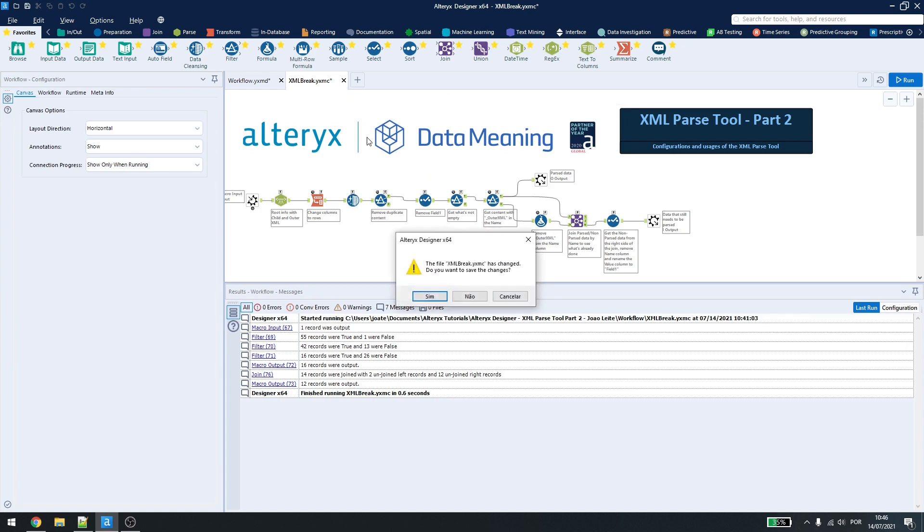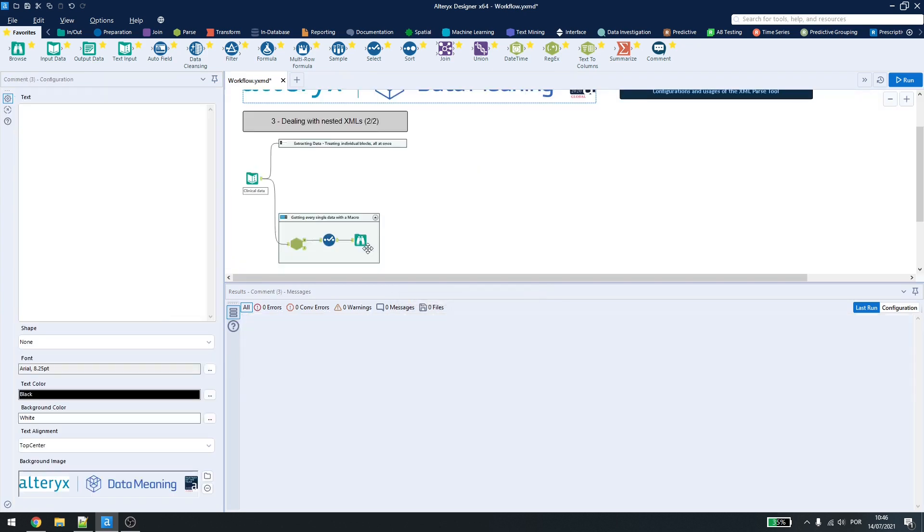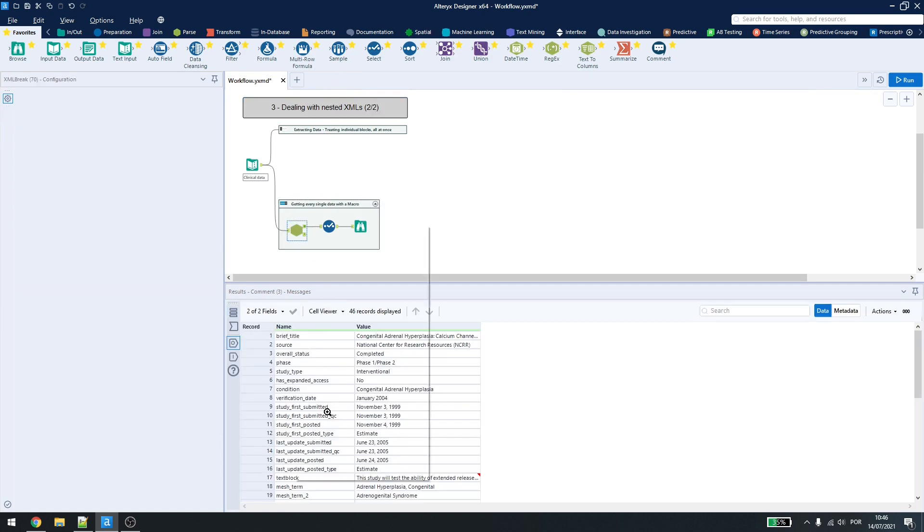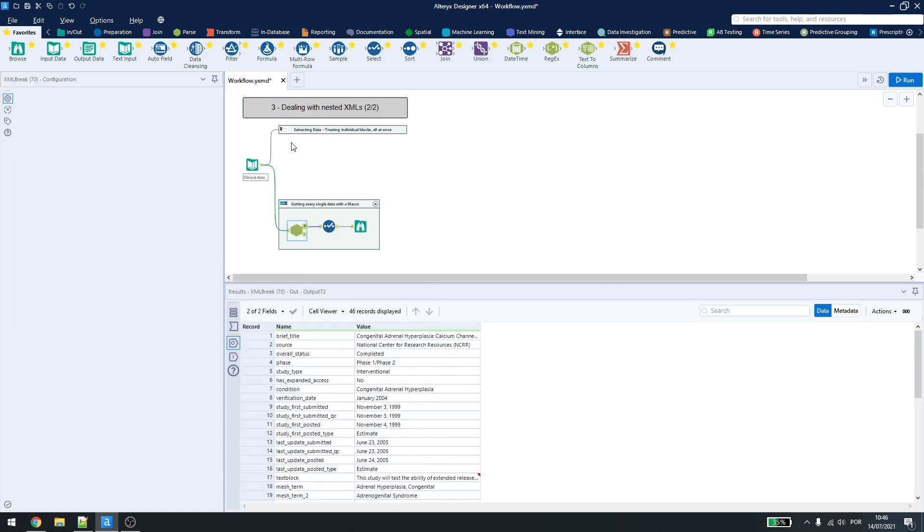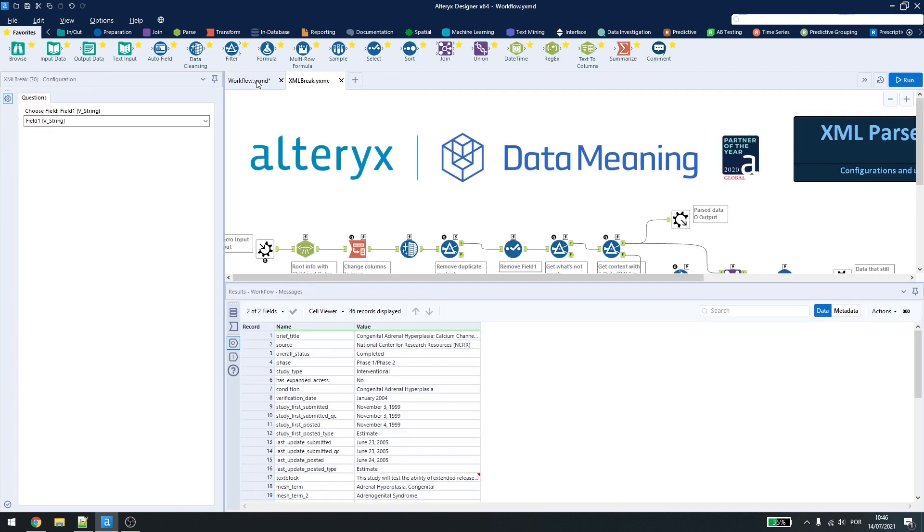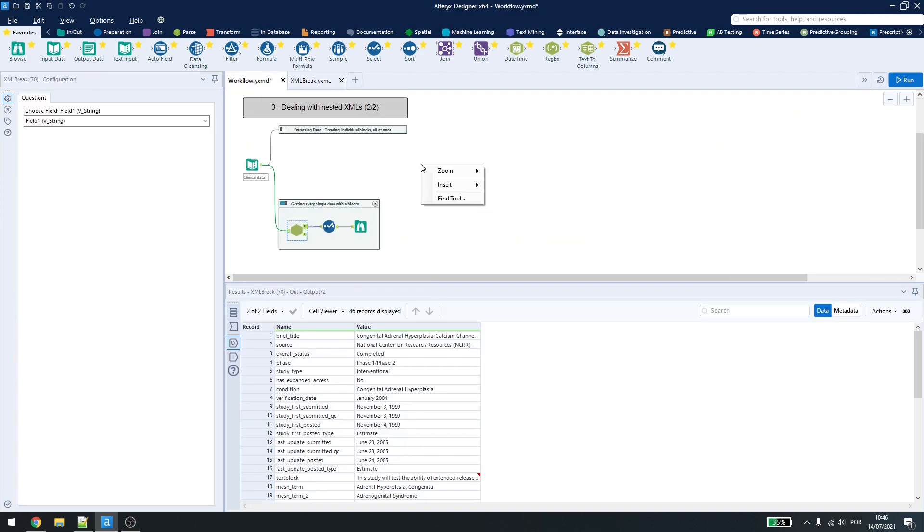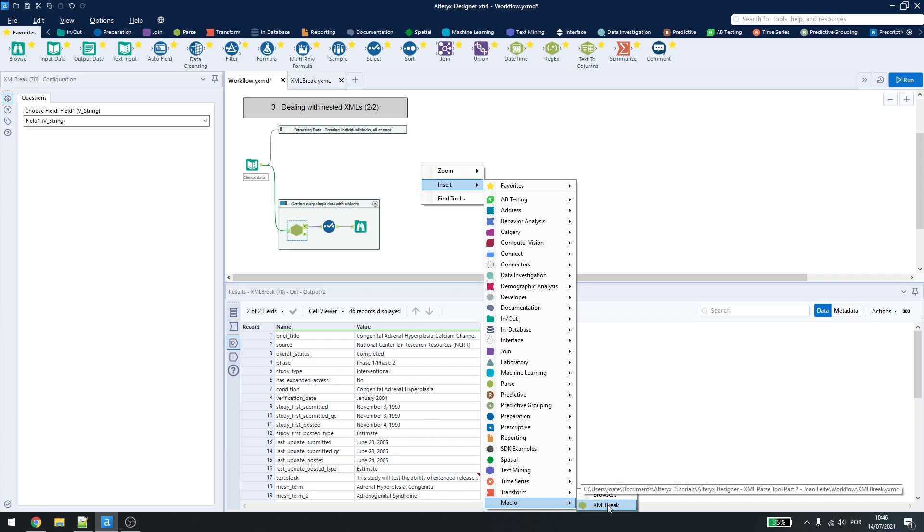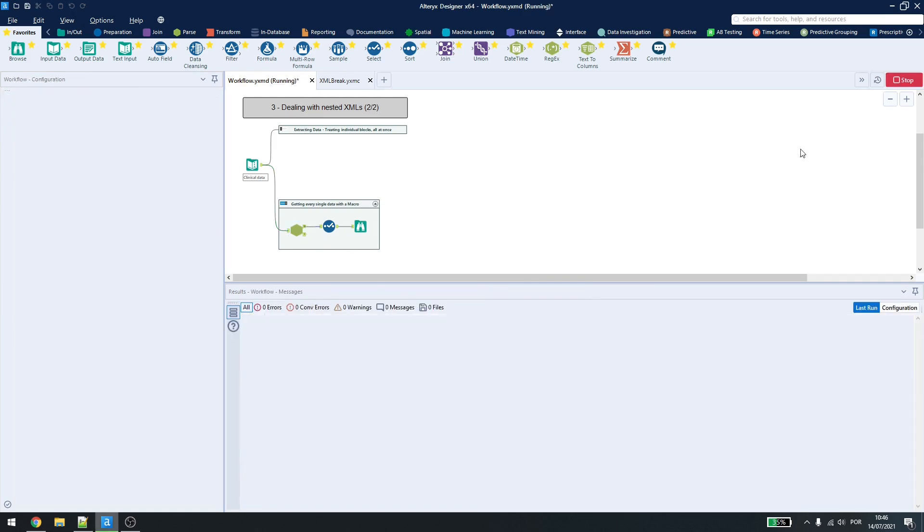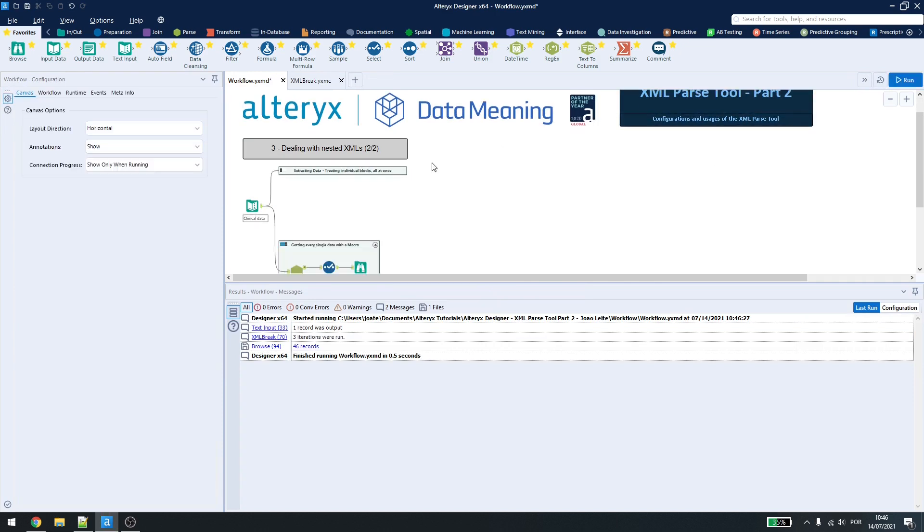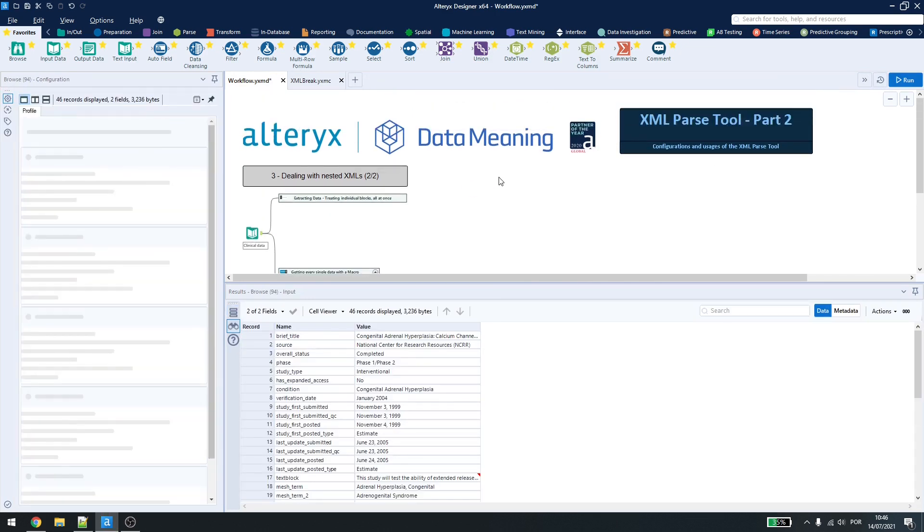Let me go back to the workflow, I won't be saving anything. Then inside here, if I had the workflow open, let me just open it again. I can just right click, insert, macro, and it will show me the macro I have. So that's how you can run the XML parse tool inside Alteryx Designer.